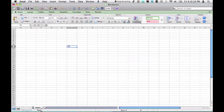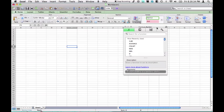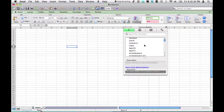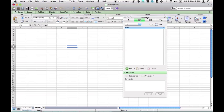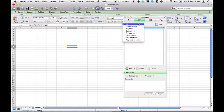That's another addition. We still do have the toolbox in 2011, although it is just the formula builder, the scrapbook, and reference tools.